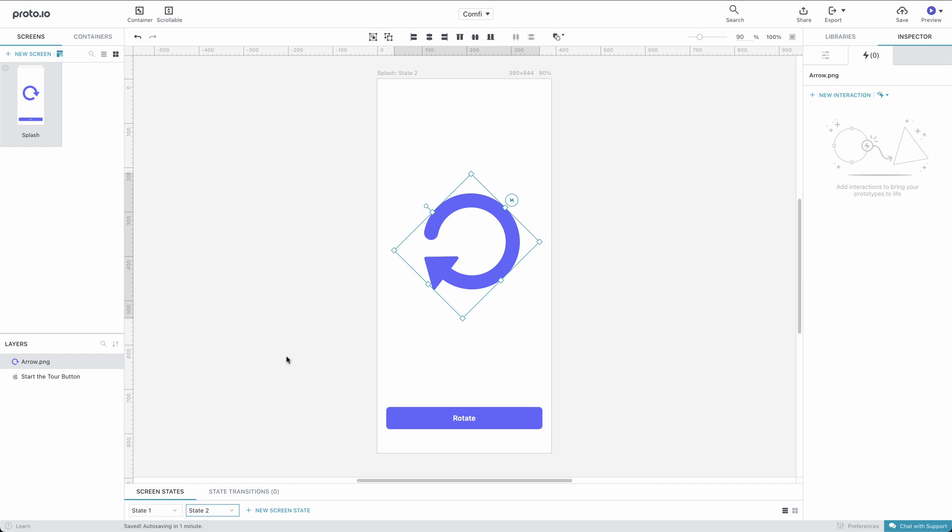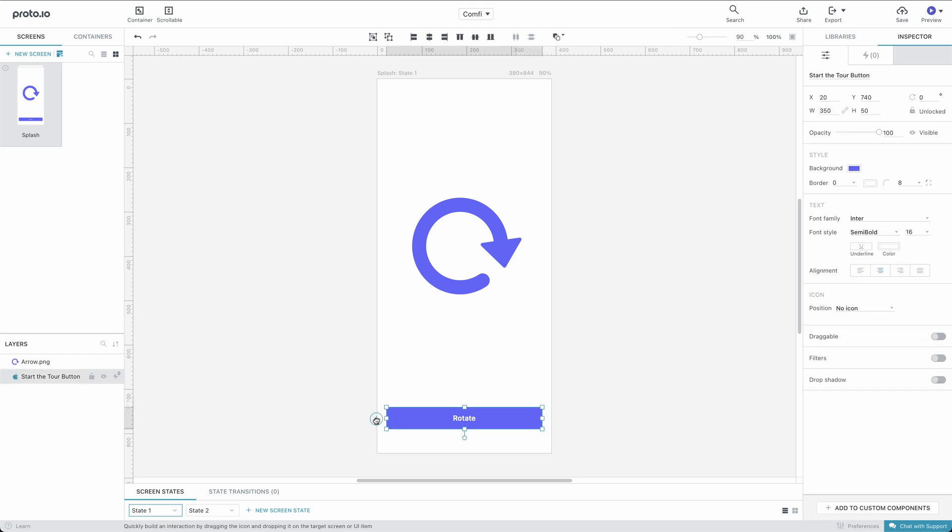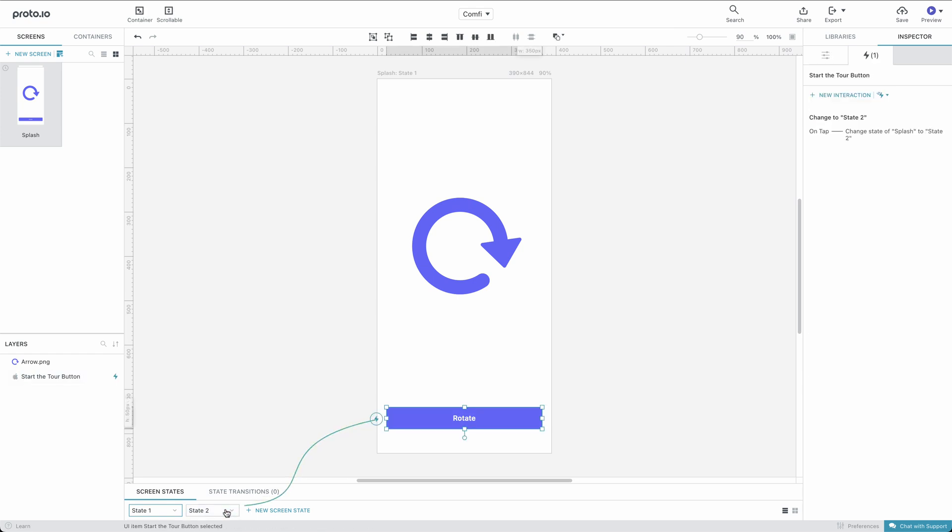Let's go back to our first state and add an interaction to our button by dragging the interaction handle to State 2.